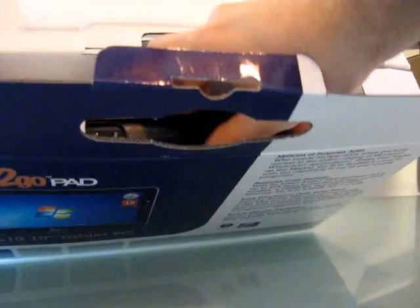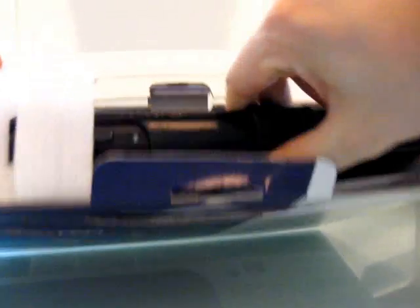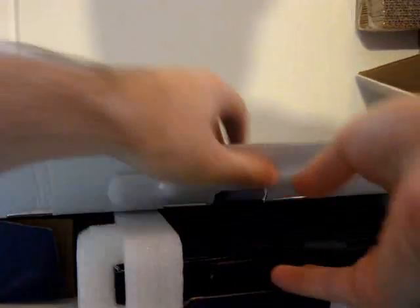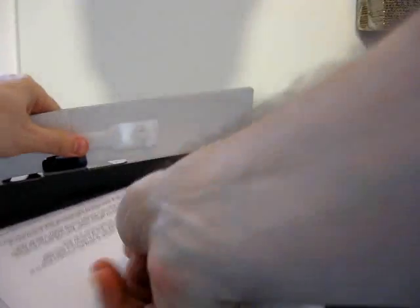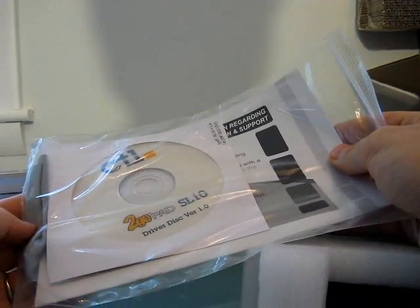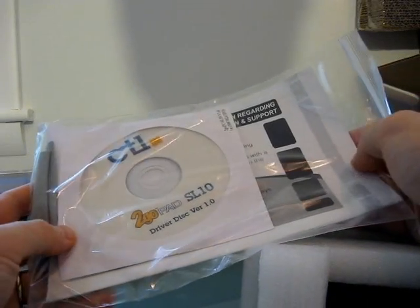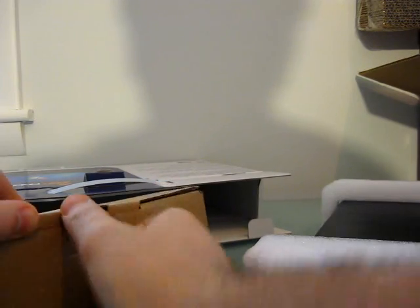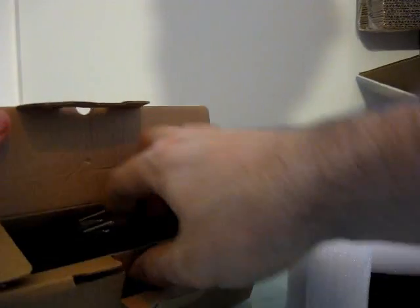So let's go ahead and open it up. There's the tablet. Let's take a quick look and see what else is inside. A little bit of information for the reviewer, 2GB SL10 driver disc, some information, and a wipe cloth.